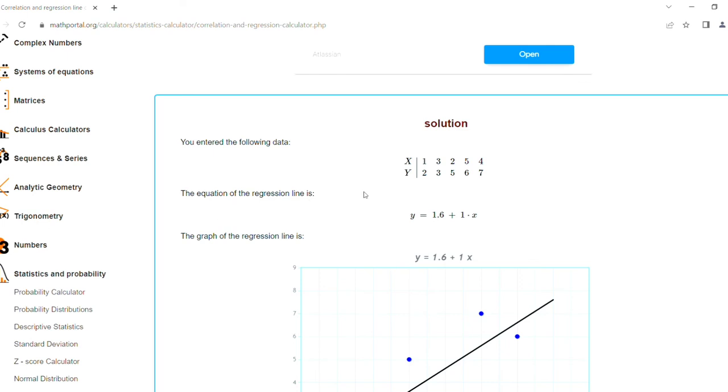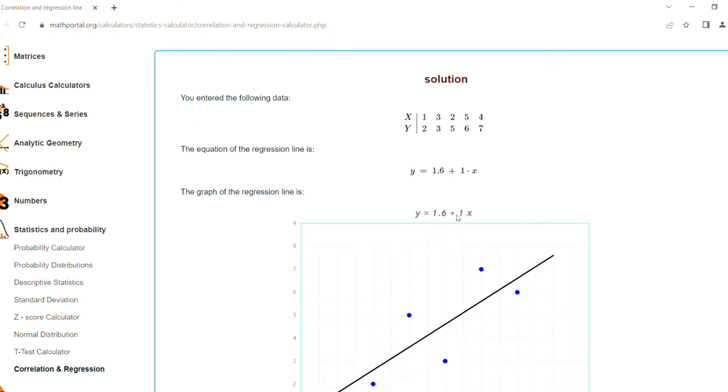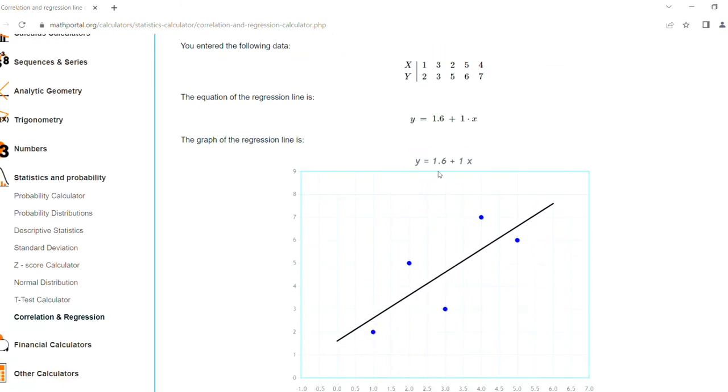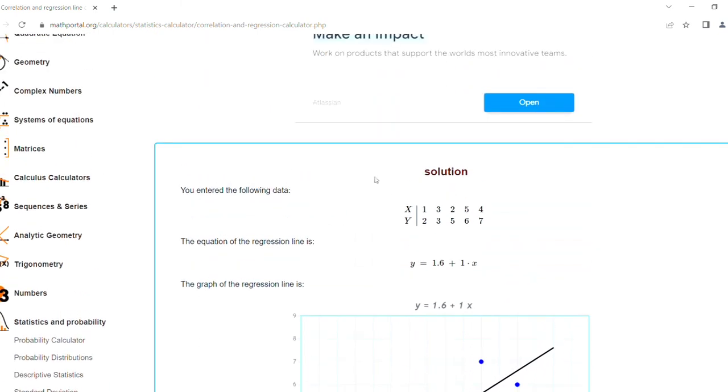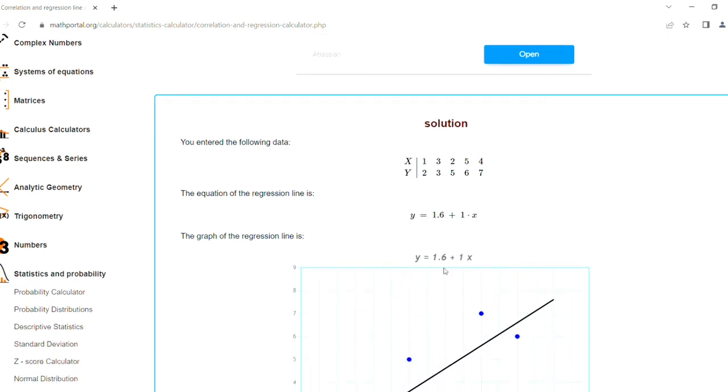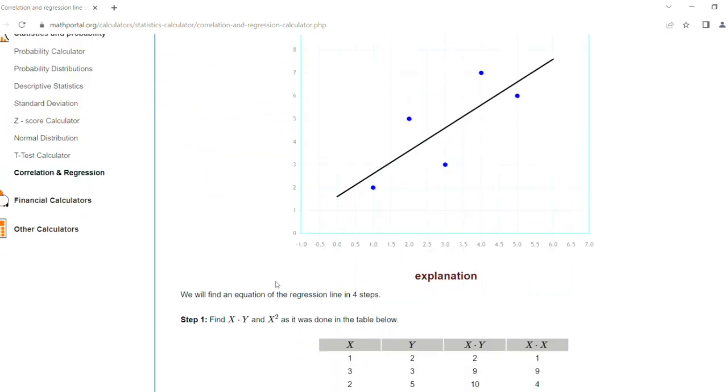The equation of the regression line is y equals 1.6 plus 1x. The graph of the regression line is shown. We will find the equation of the regression line in four steps.